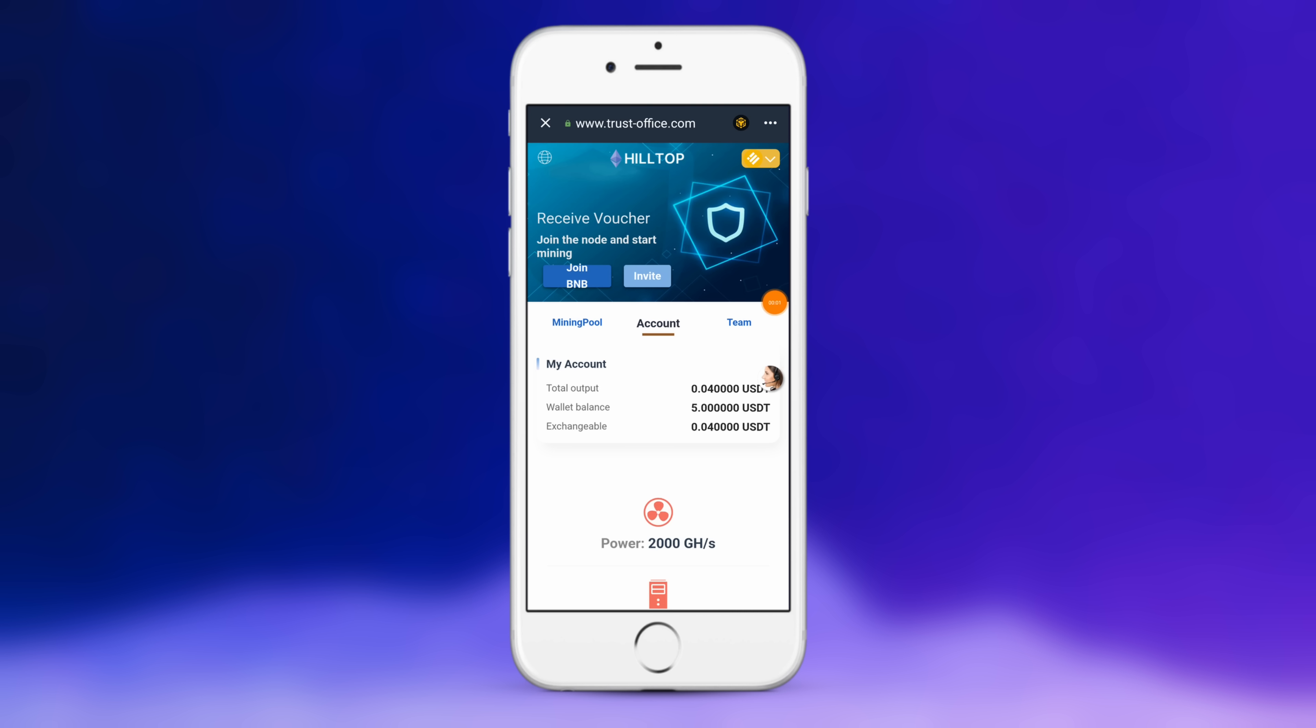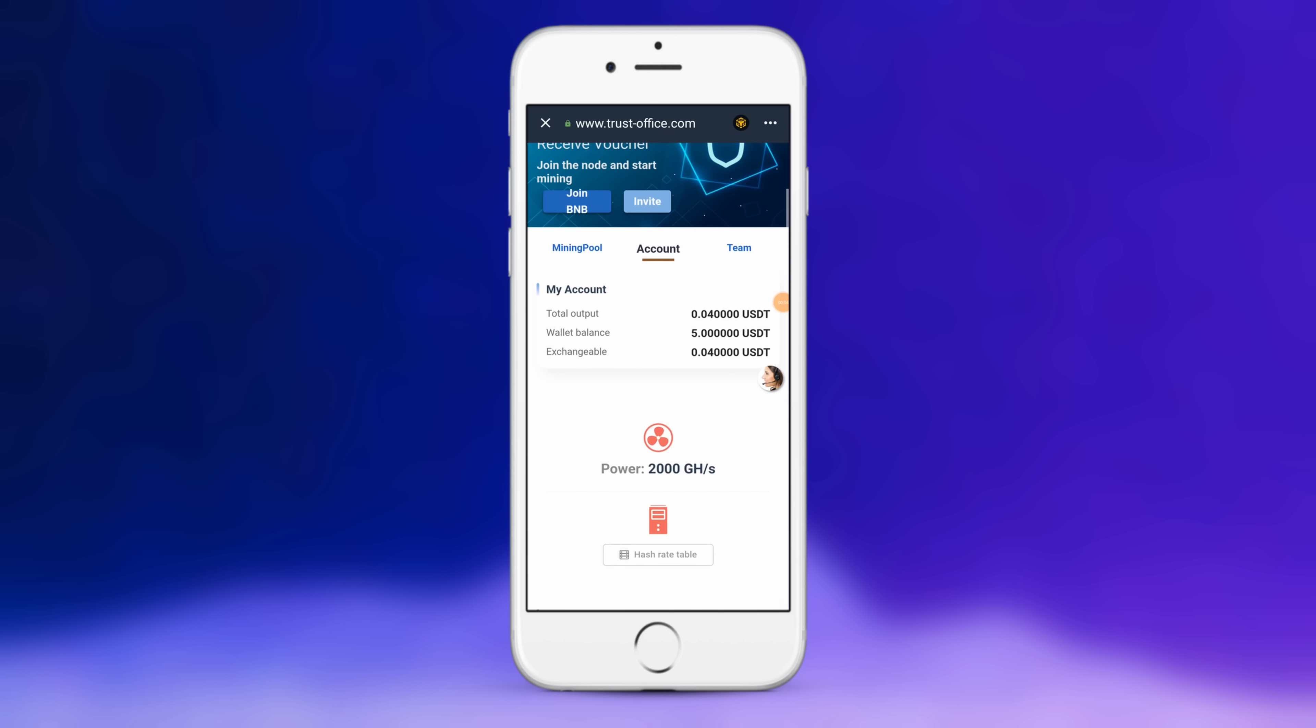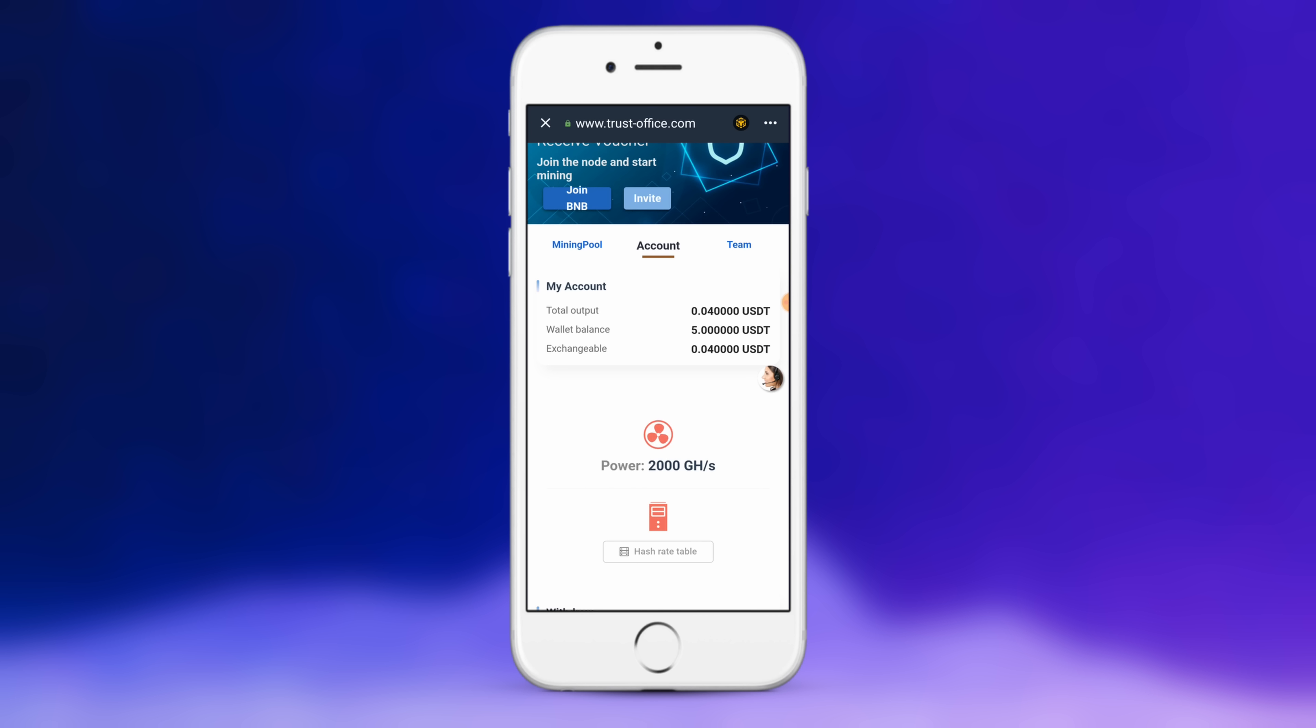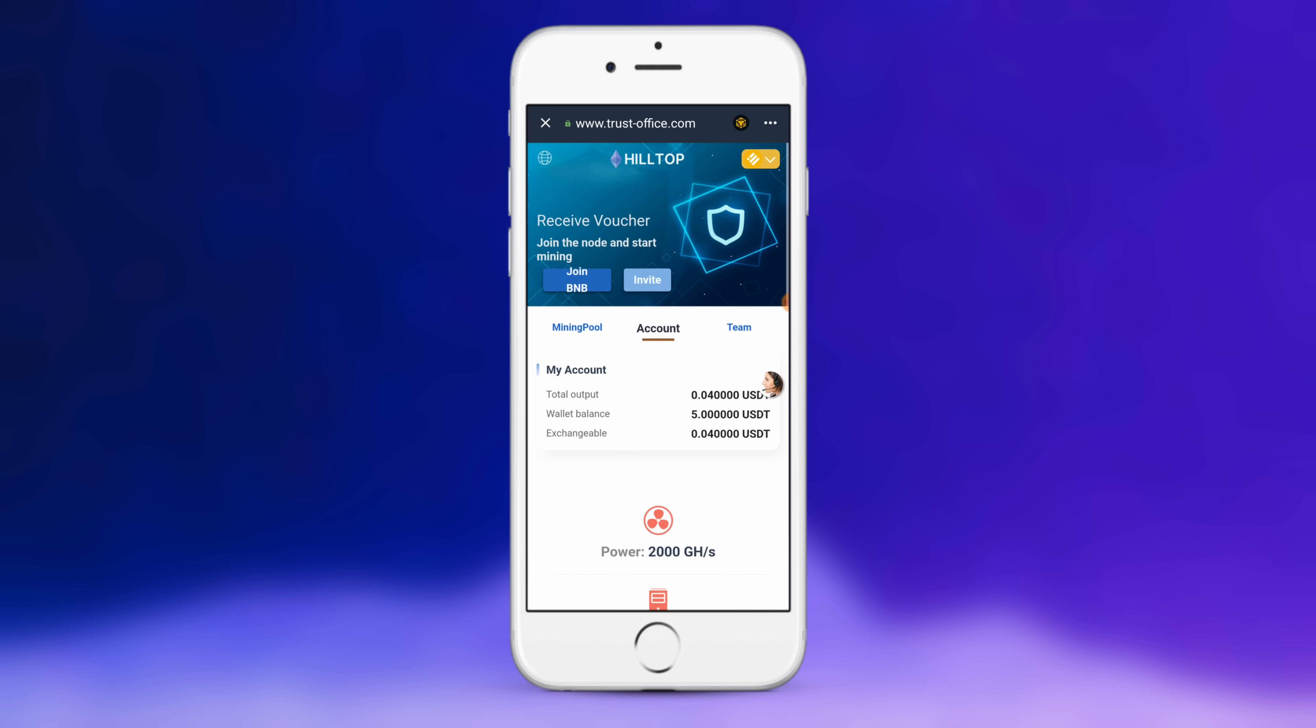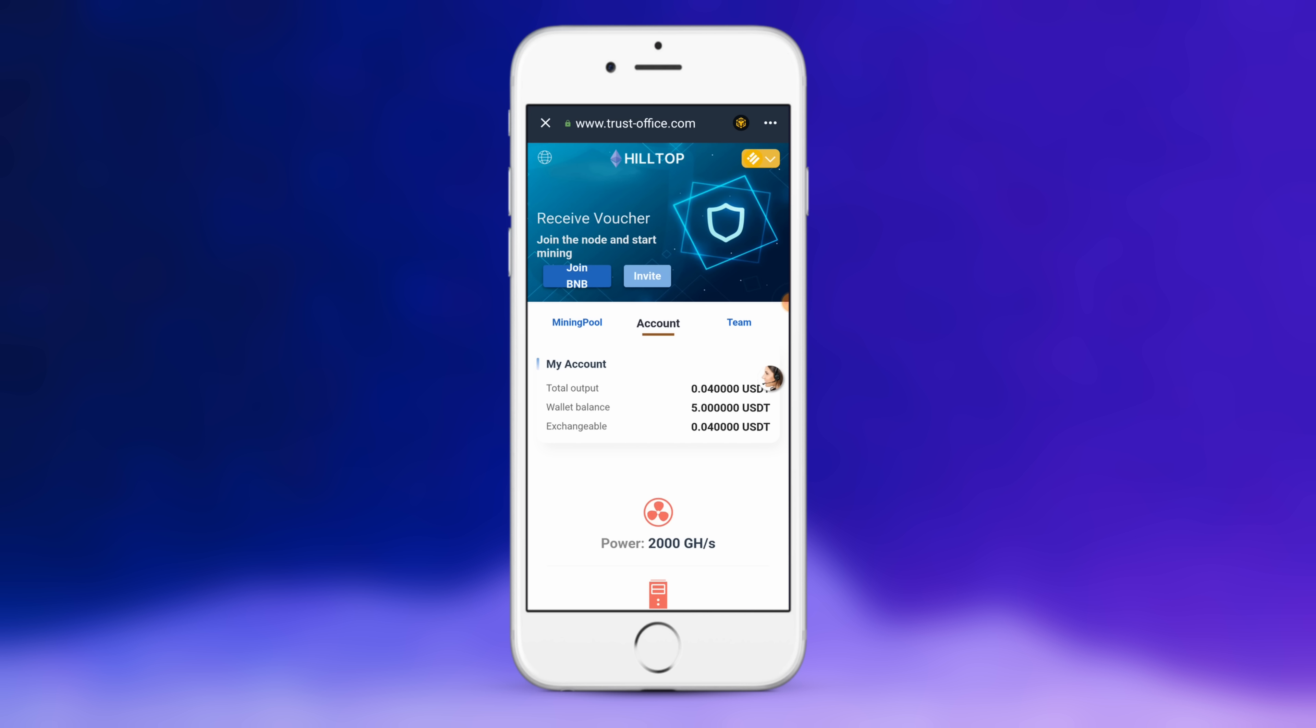So now that I've joined with BNB, everything is set up and we can actually confirm it works by taking a look at the wallet balance. I have five USDT in my wallet and this is ready to go. I can go ahead and start exchanging it and start making USDT on autopilot.